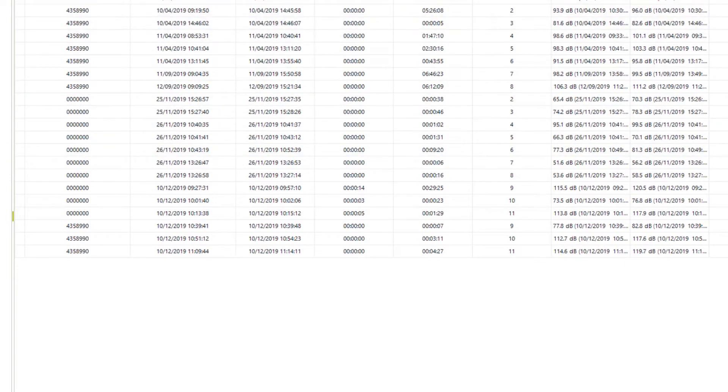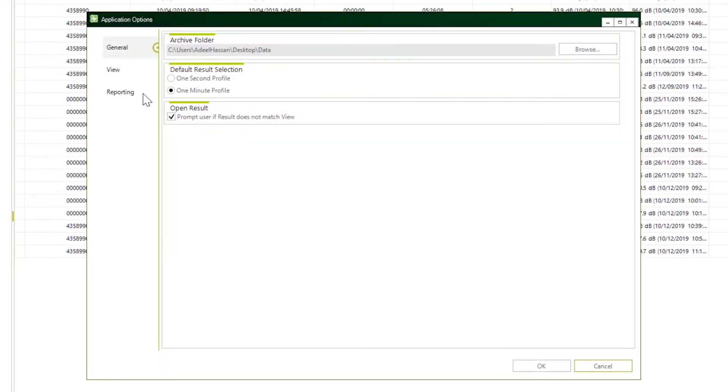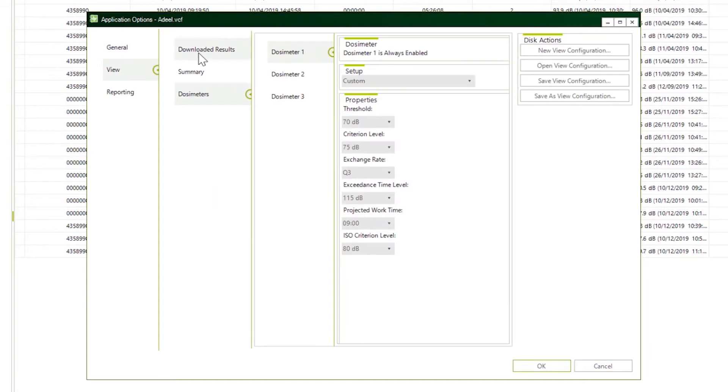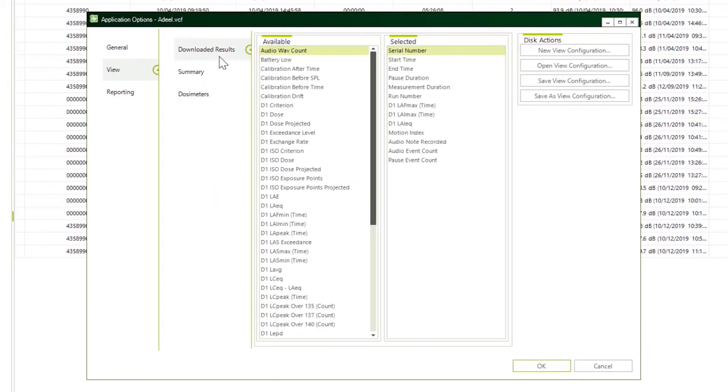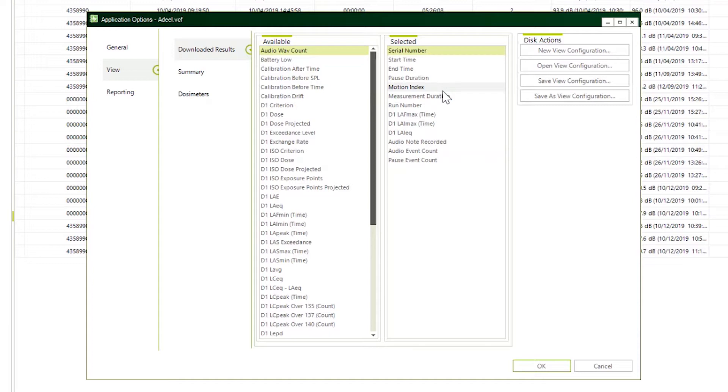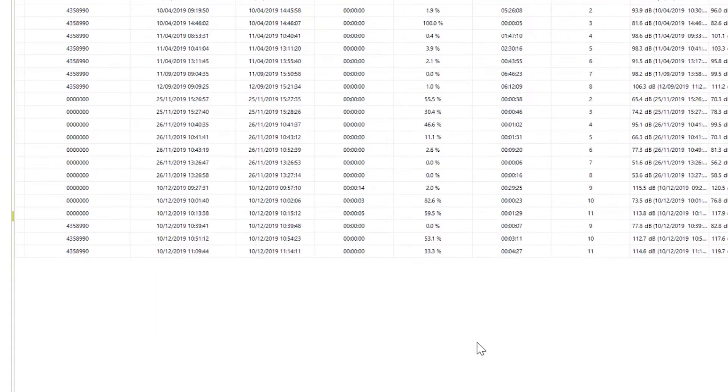Before we begin, I would like to tell you that you can change the order of these columns which you see over here at the top. Just go in the settings, click view downloaded results, and just move up and down in whatever order you would like to see your downloaded results. Click OK.